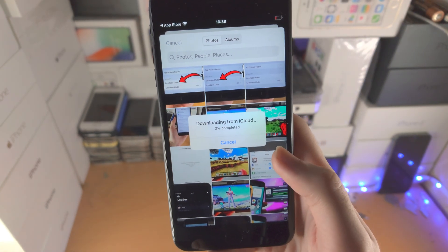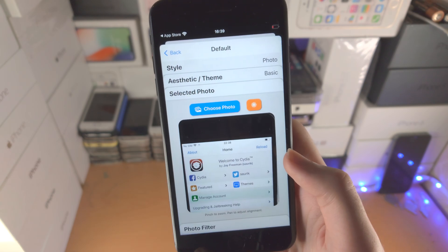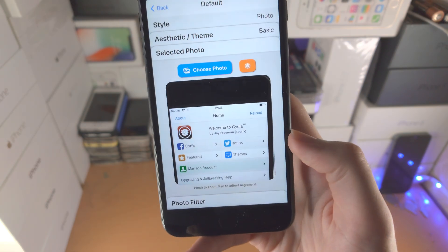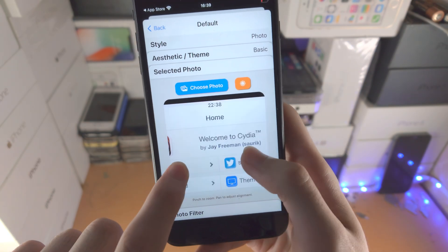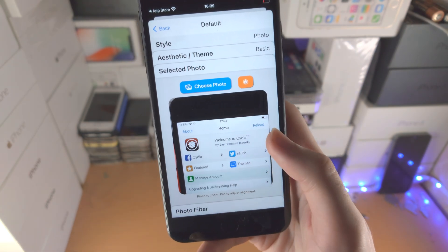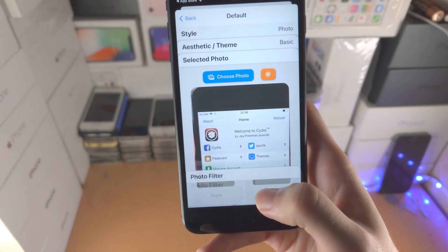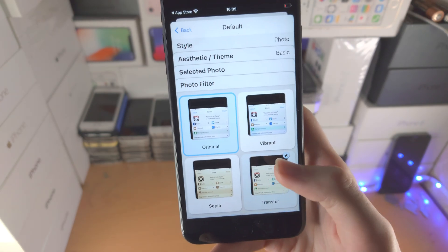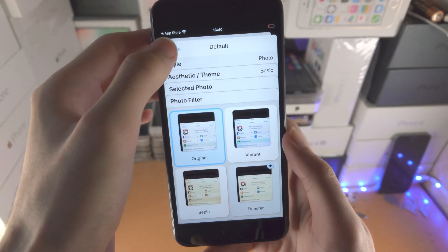Let's say this one right here — boom. You can move this around, you can crop it, enlarge or reduce the size, and you can also add a filter if you would like to.